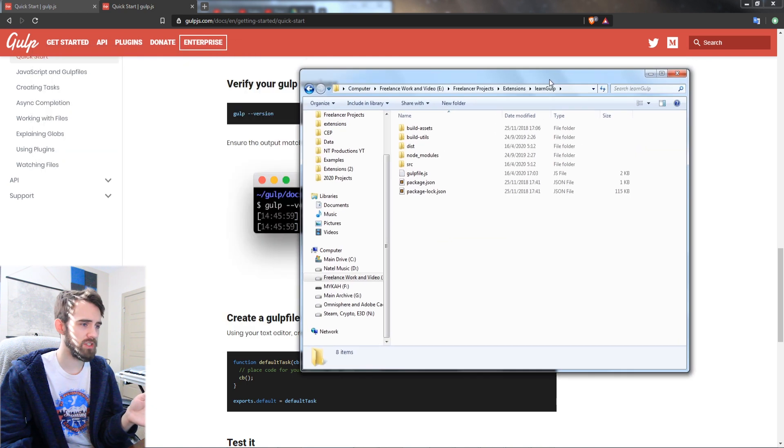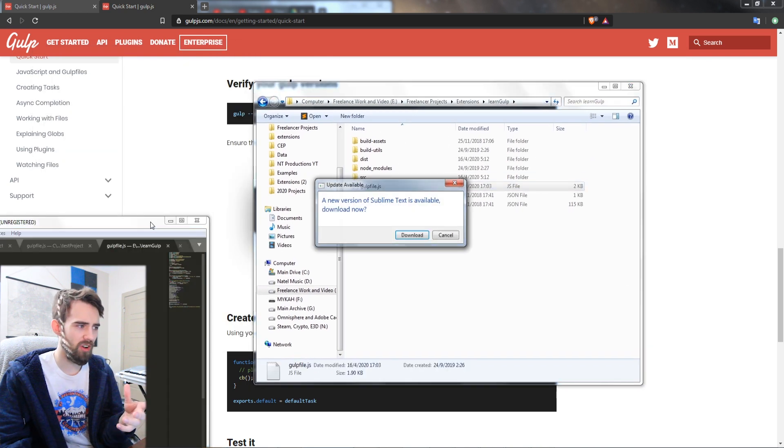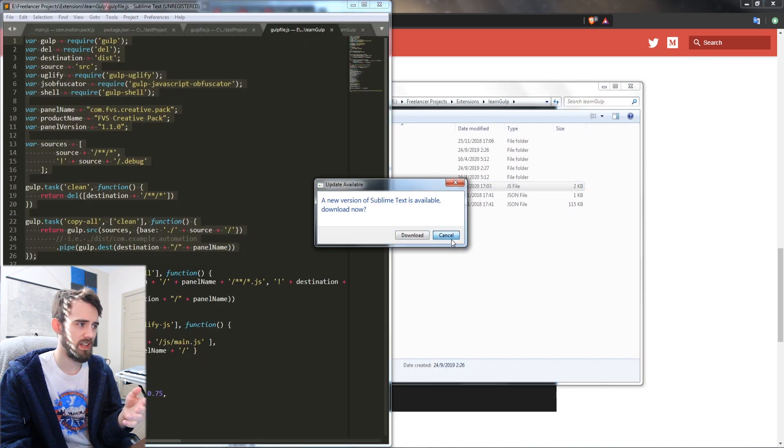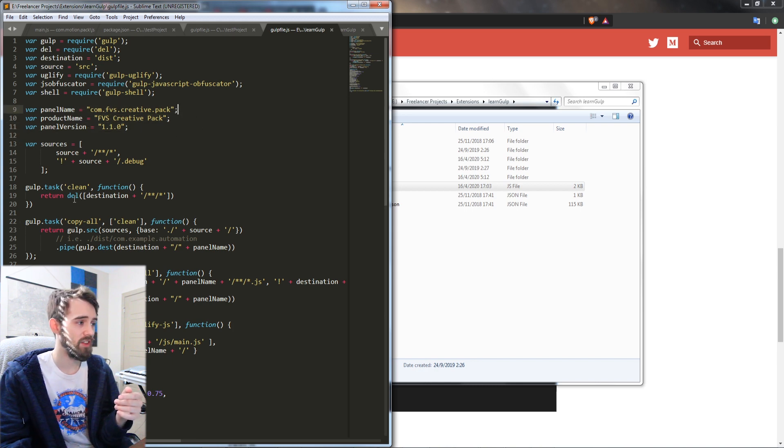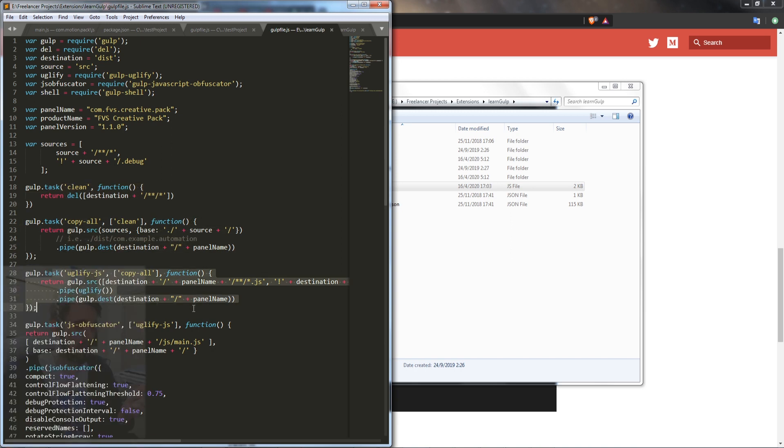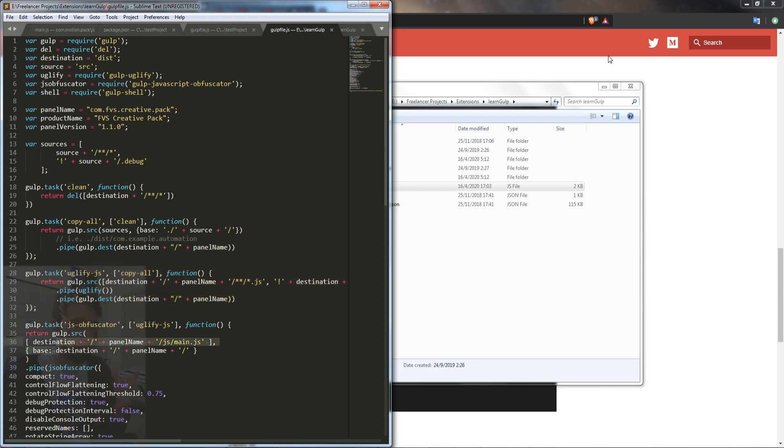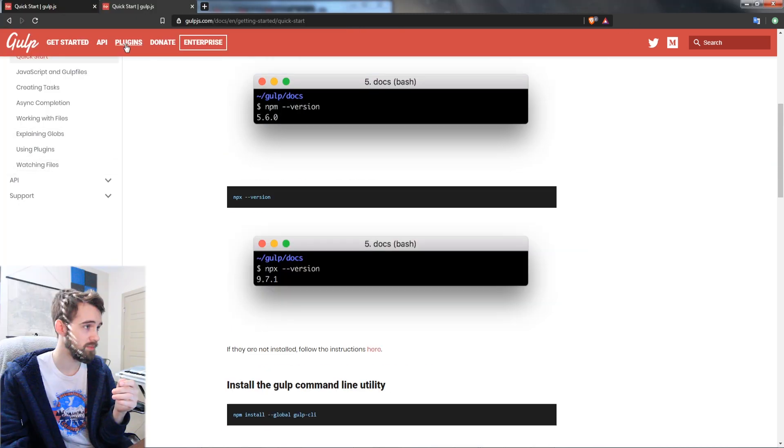And once you've set it up, essentially how it's going to work is you'll have a gulp.js setup where you have the name of your panel, the product name, and the panel version. And then you can do things like clean up your files, copy them, uglify them, which means to obfuscate them.